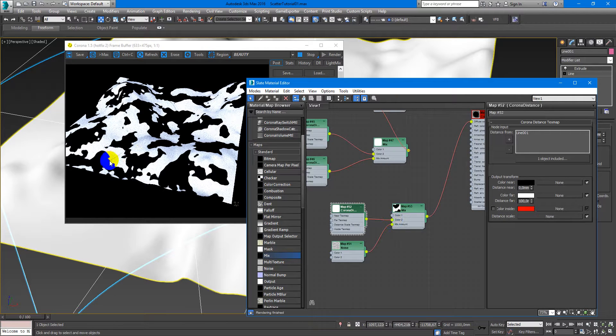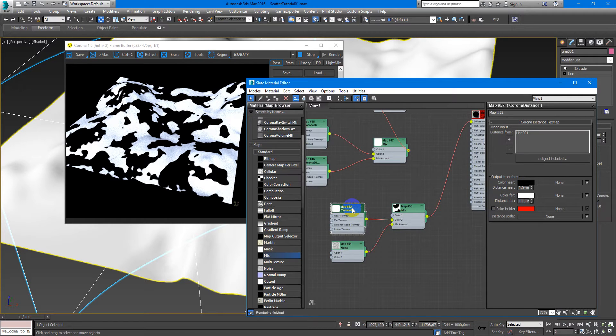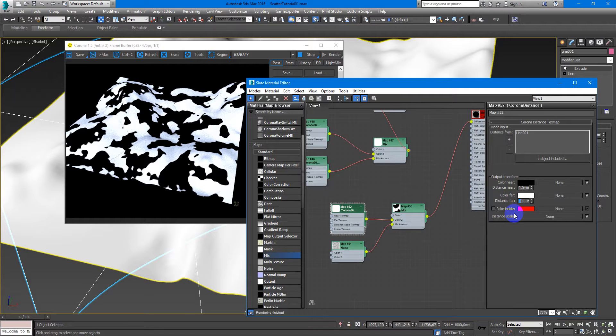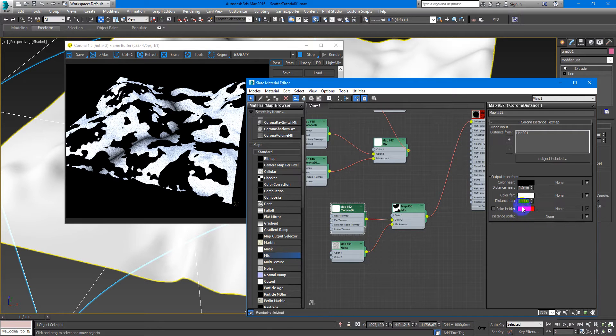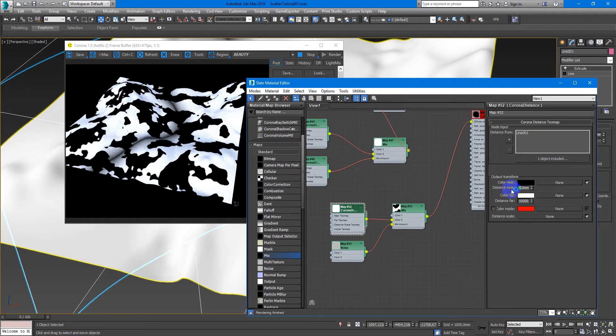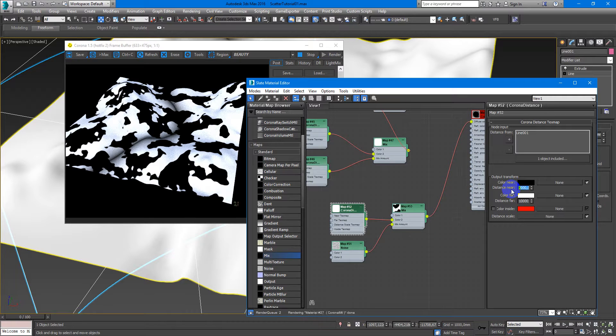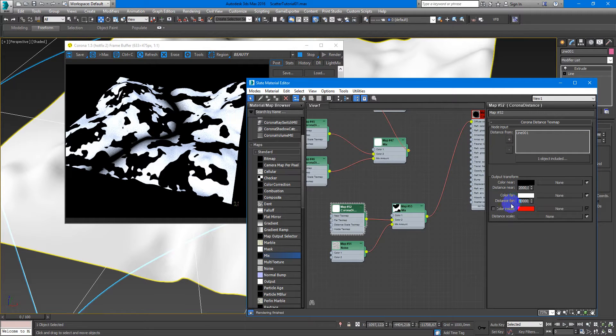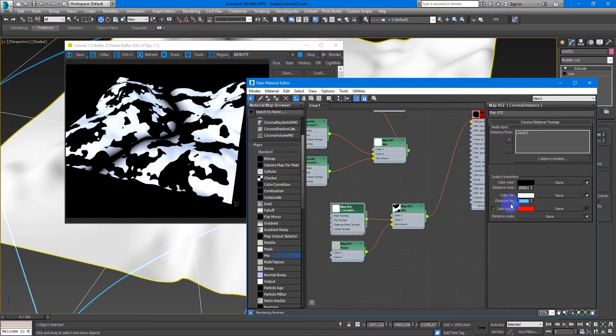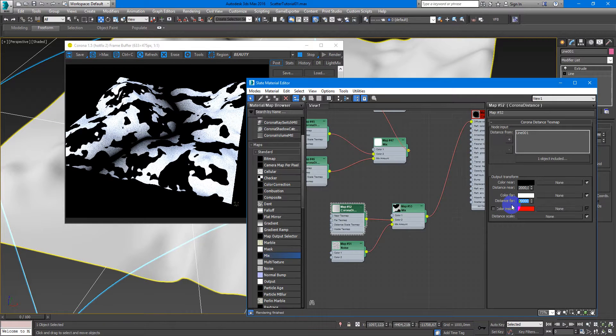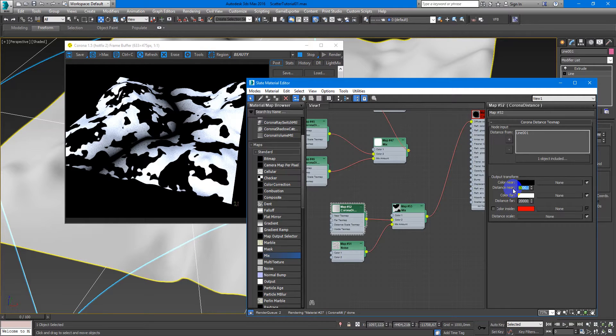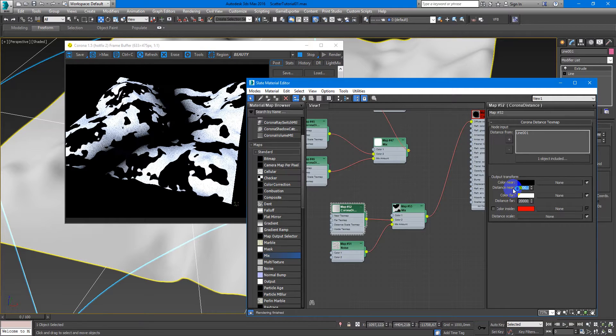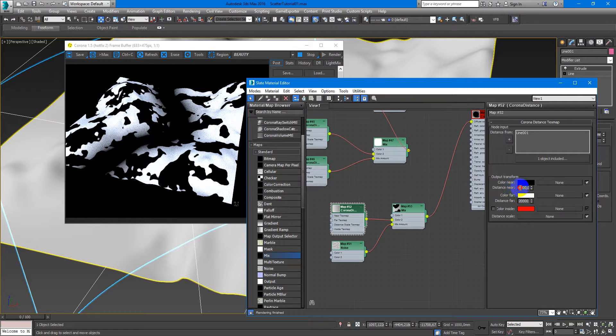Like this. Next just mix them. And as you can see we have this path. Next distance far, increase maybe 10,000. And near distance we can also increase to maybe 2000. Or we can make it here 20,000 and here maybe six or four.